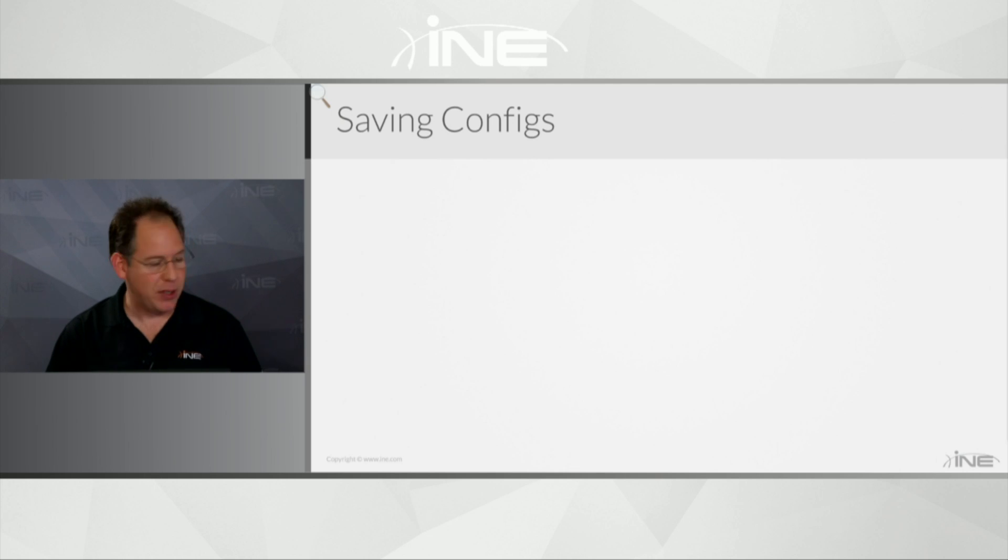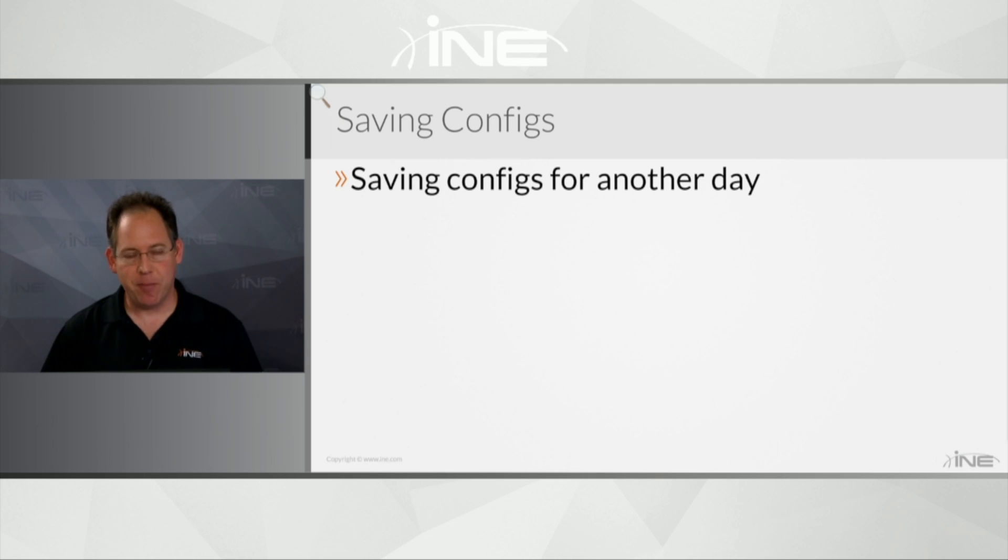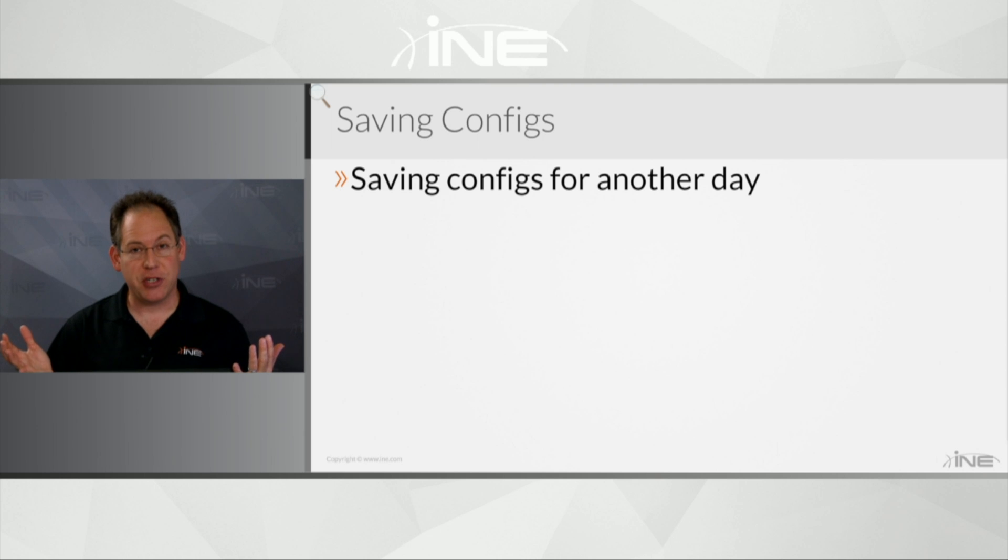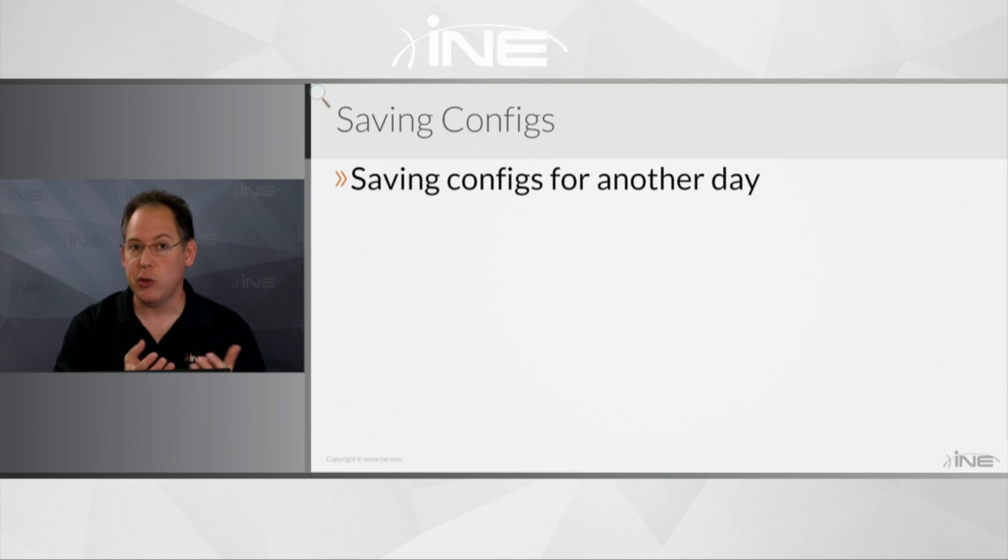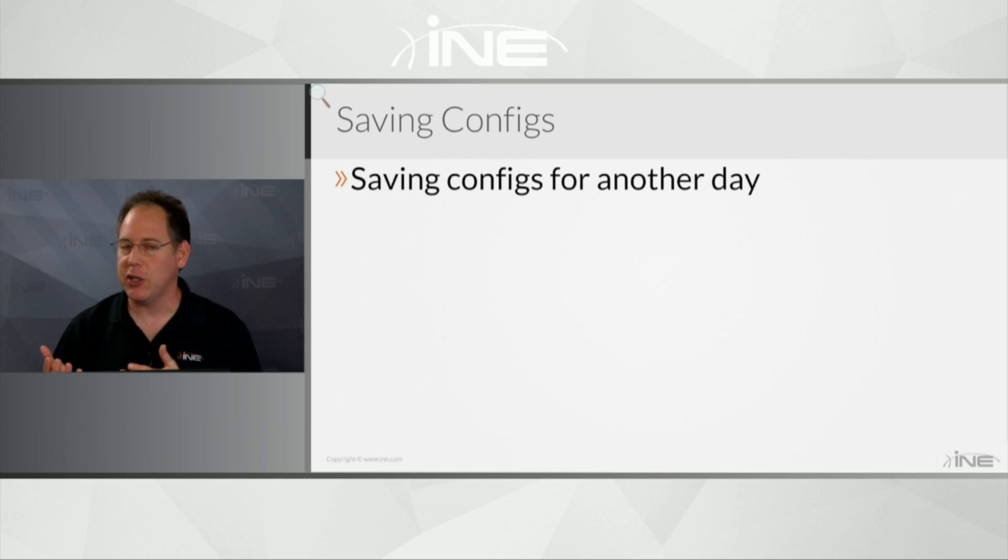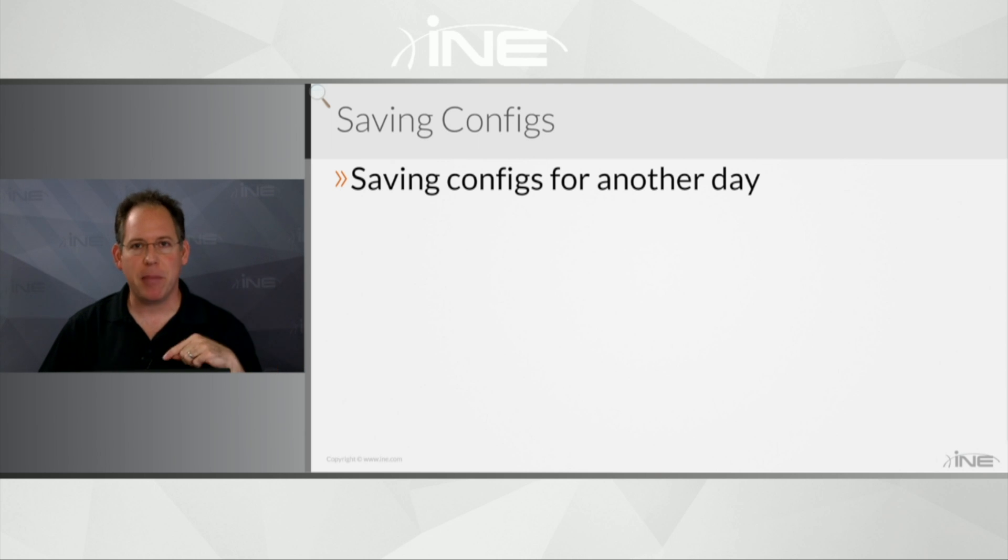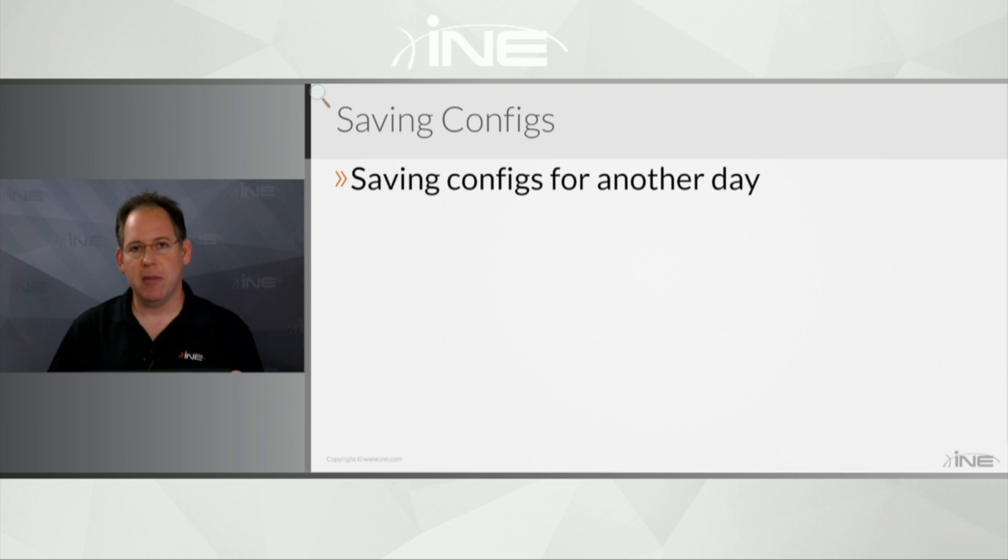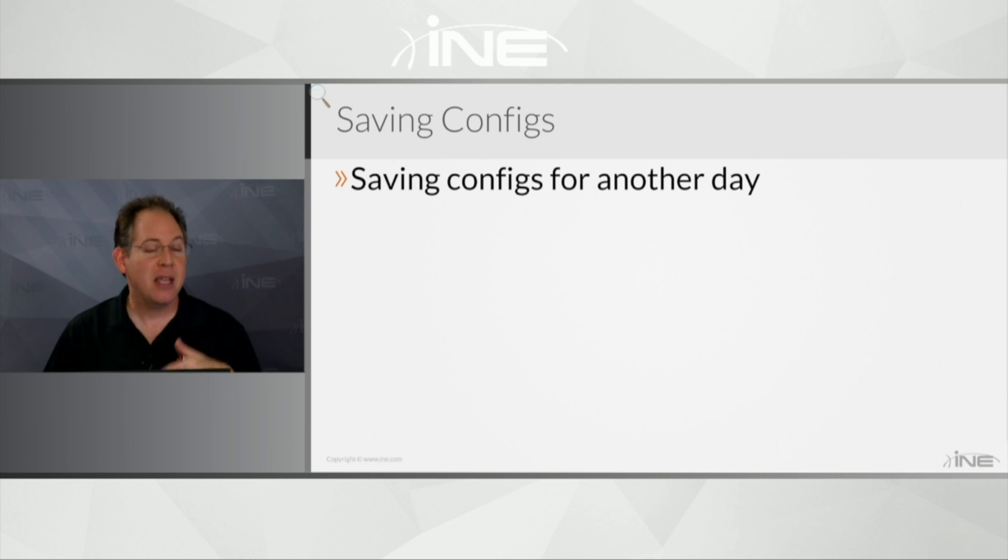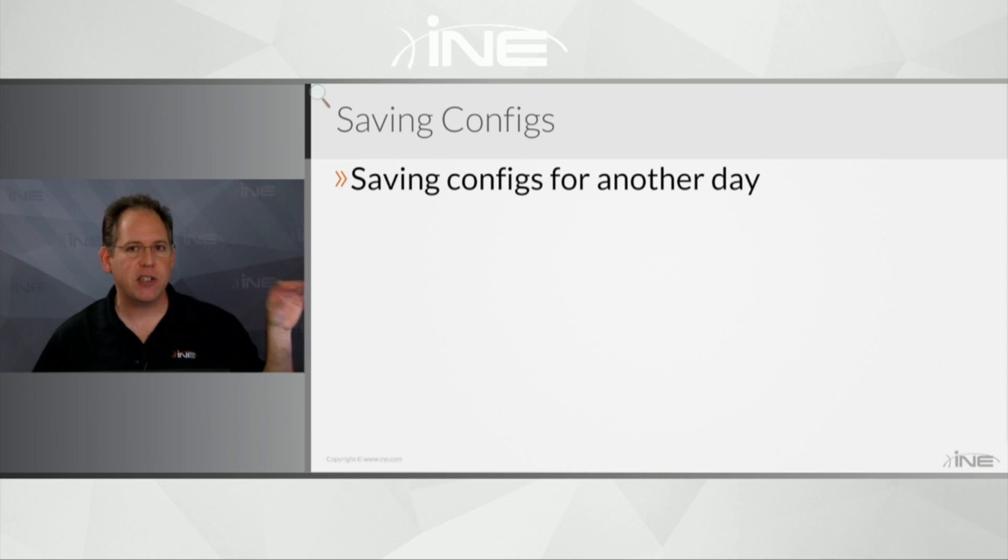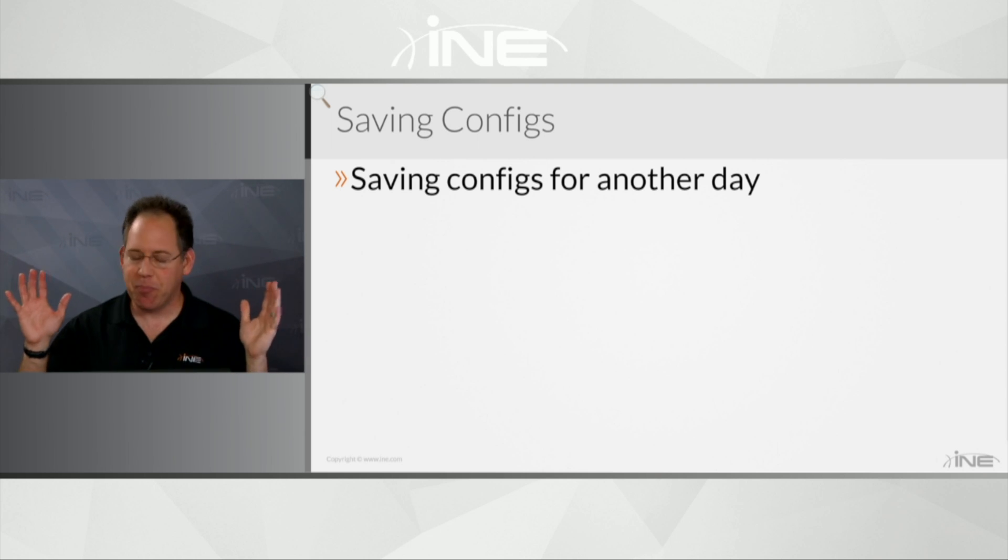So how do we save our configs for another day? Well, certainly one of the ways you have available to you is when you're logged into Router1 or Switch2, you could just issue a show run command and copy and paste that into a text file and save it locally on your laptop or your PC. I would actually recommend doing that. Here I'm going to show you how to use our system for saving your config, but I'll tell you,